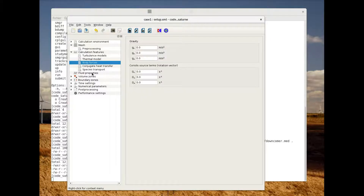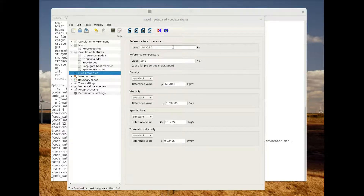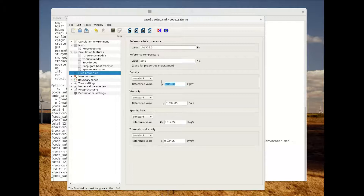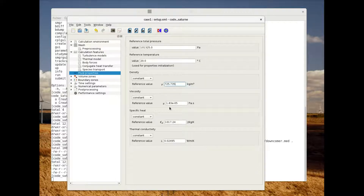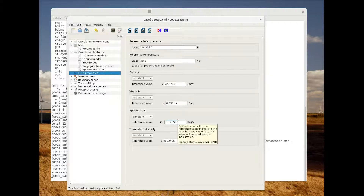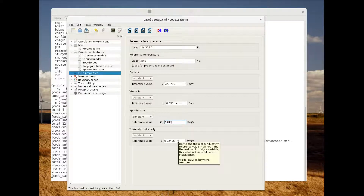Let's now switch to the fluid properties. In order to set values for fluid properties, I invite you to take a look at the tutorial available on our website. For the total pressure we will leave it as it is. For the reference temperature we will modify the density, also the viscosity, the specific heat, and the thermal conductivity will stay at the reference value.